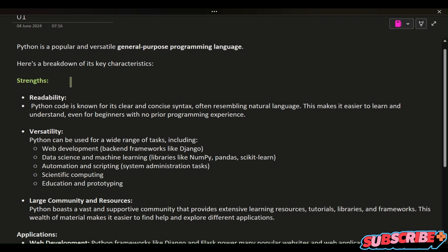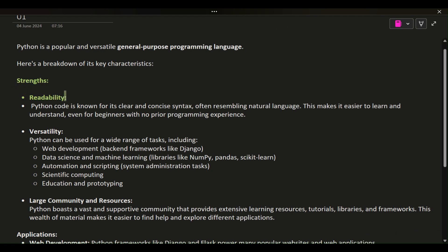Strengths: Readability. Python code is known for its clear and concise syntax, often resembling natural language.